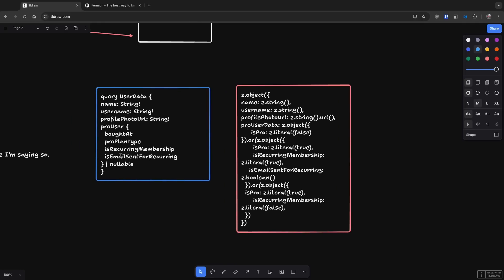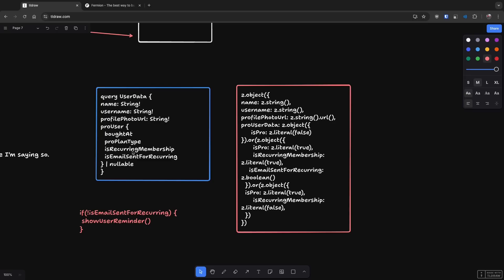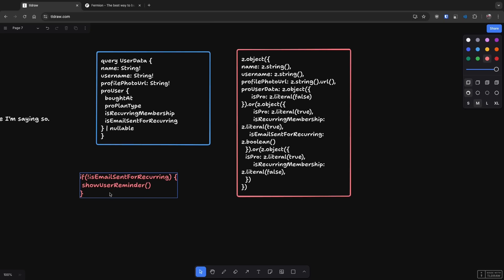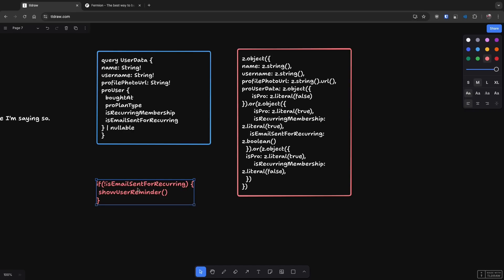Over here you can still write inside your code that if this email sent for recurring, show user reminder, something like this. But the problem with this is that this code branch can also trigger if the membership is not recurring at all. I'm just giving you a very basic example and I'm telling you that this happens in real code base when this type is like nullable and it's Boolean. It's the worst kind of variable where your variable can have three values: true, false and nullable.